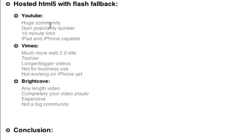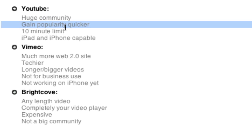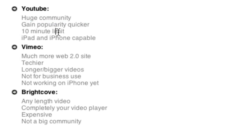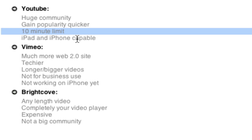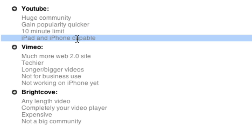YouTube's got a huge community. You're going to gain popularity a lot quicker on YouTube just because of the community. There's a problem where you have a 10 minute limit. And, you know, I have a timer right now, timing myself so I don't go over because I use YouTube. And then you've got one good thing about YouTube is that they're iPad and iPhone capable. But they're not Firefox capable in HTML5.